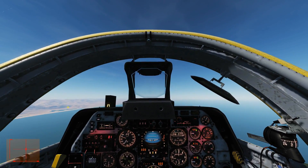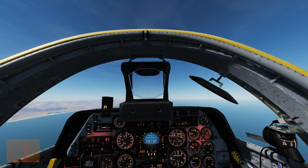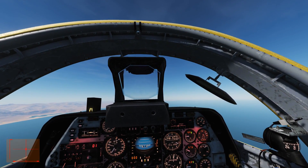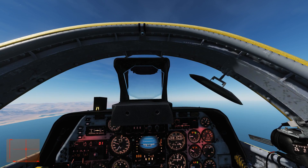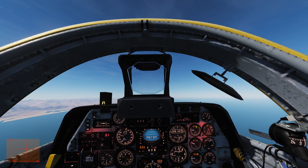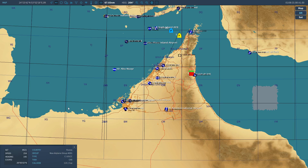Hello and welcome back to the Reapers. Today we're in our C101CC and we're looking at ADF navigation. ADF, automatic direction finding, allows us to navigate to a radio beacon that's transmitting radio data. This radio beacon is called an NDB — a non-directional beacon.